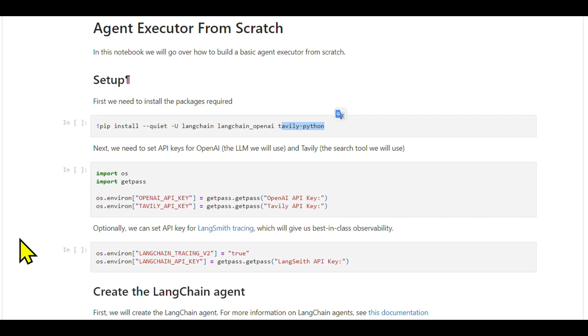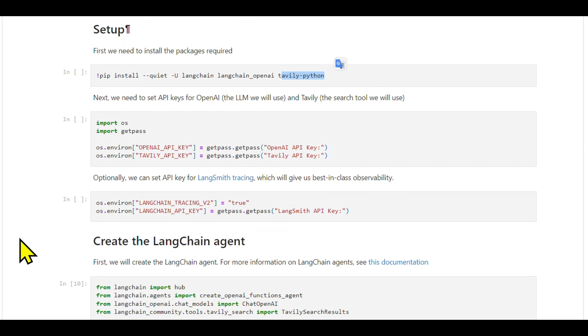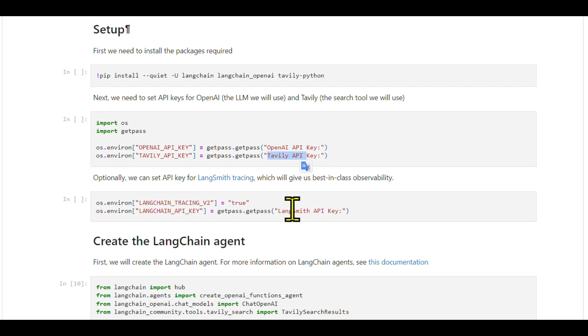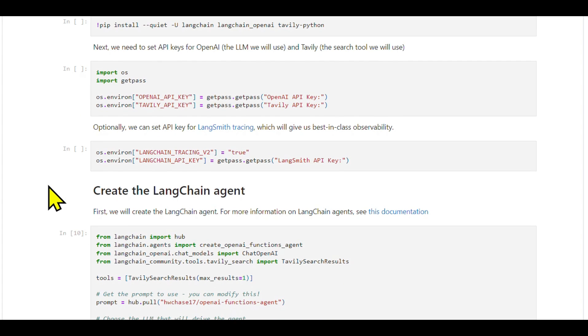Next, we'll set up our API keys for OpenAI, Tavily, and LangSmith. LangSmith is particularly important for logging and observability, but it's currently in private beta. If you need access, feel free to reach out to them.